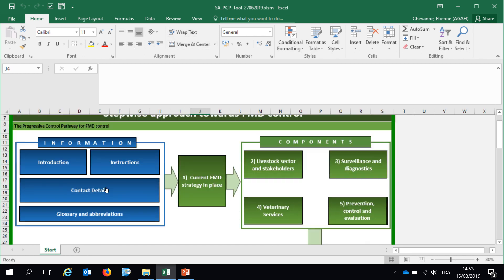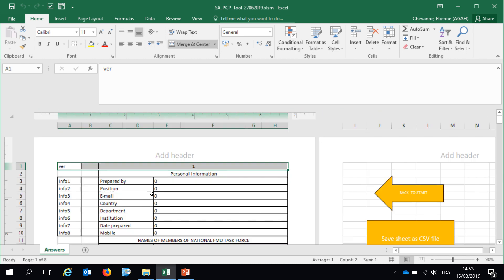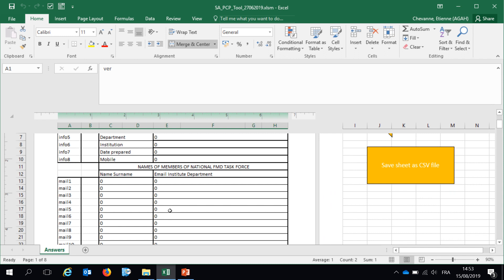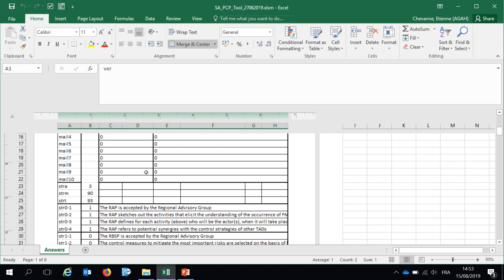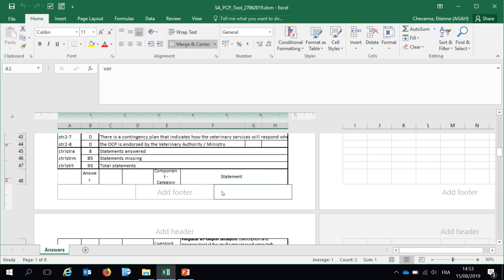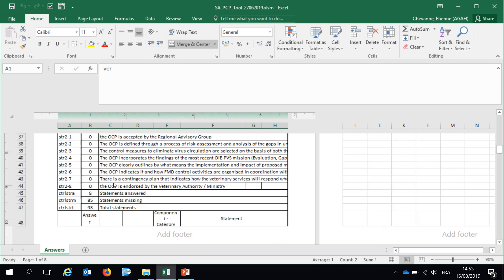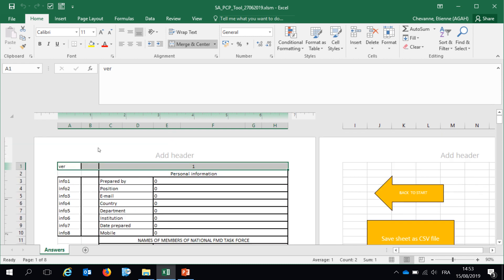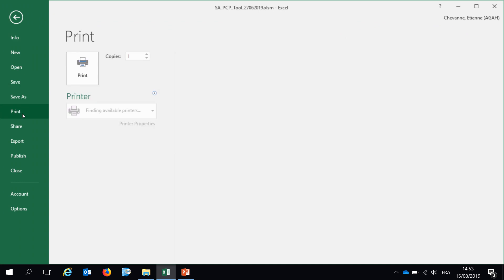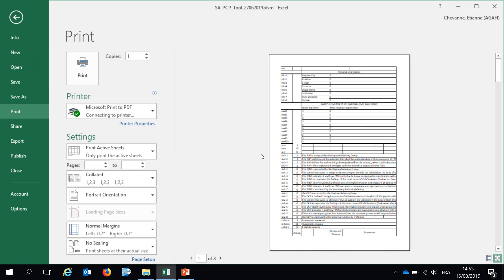Finally, you have a section, which is print results, where automatically all the answers of your self-assessment tool will be gathered within one document that is easily printable. This document will gather all the answers to the self-assessment tool. By using the printing section, you can see that it's already under printable format.